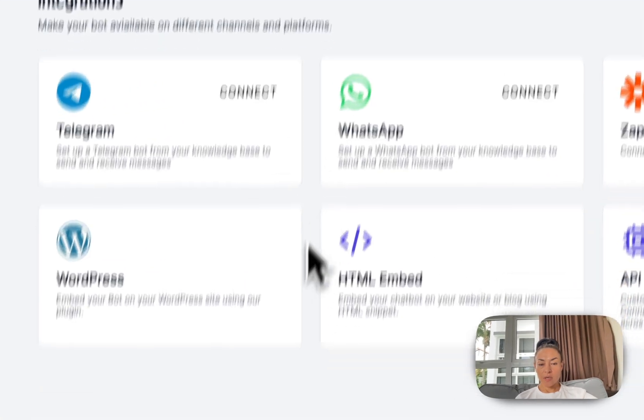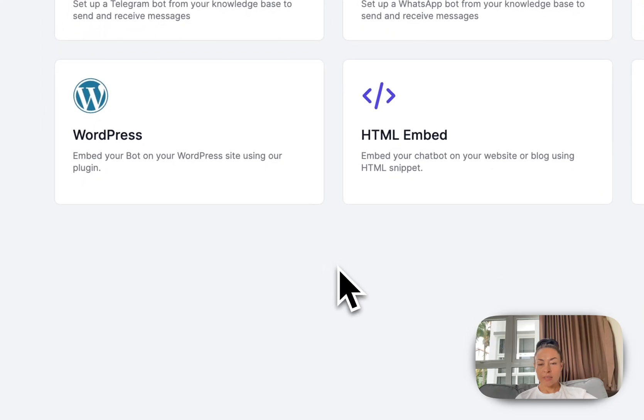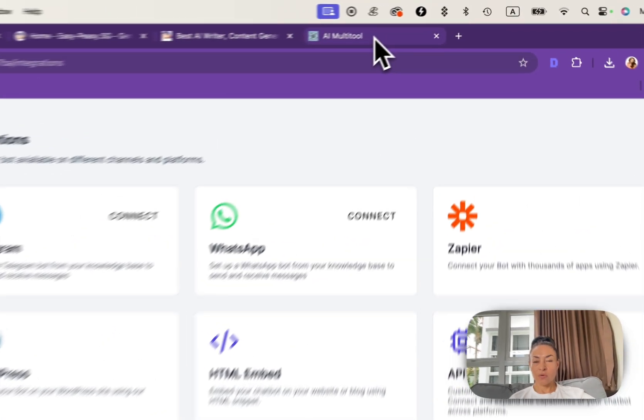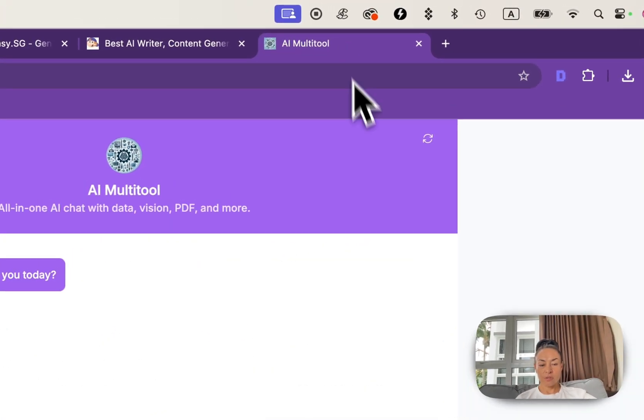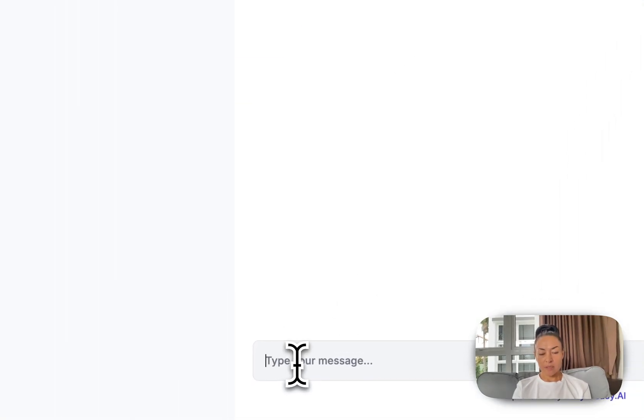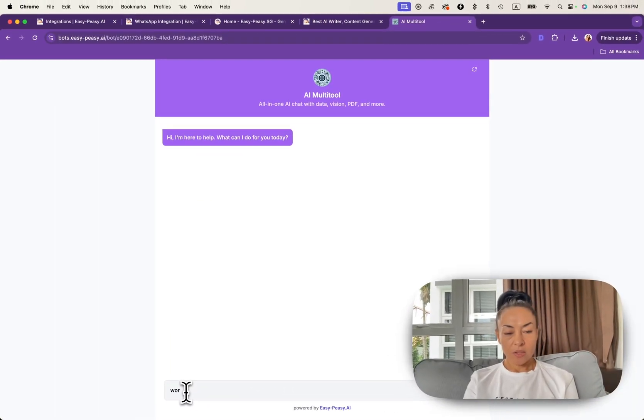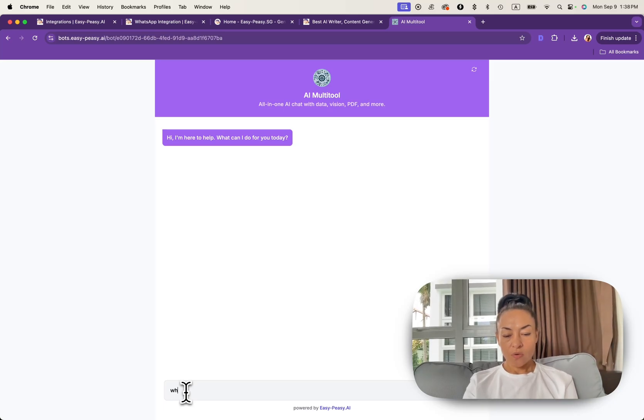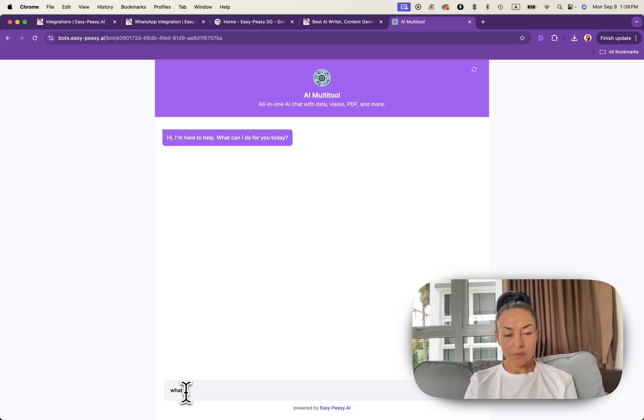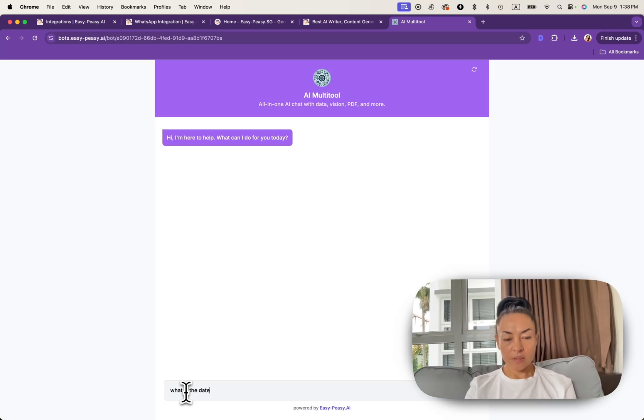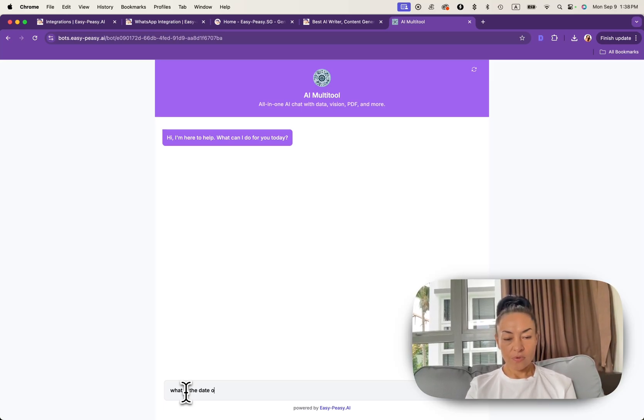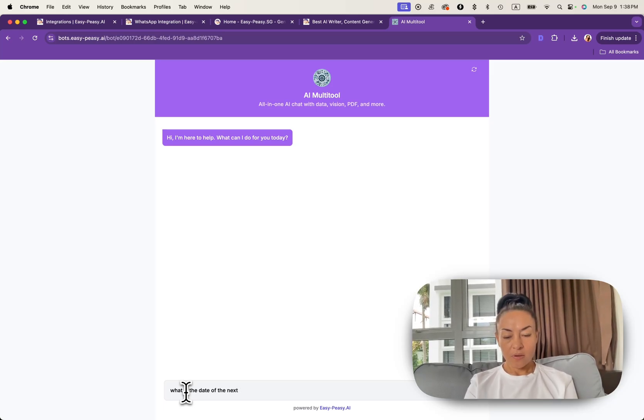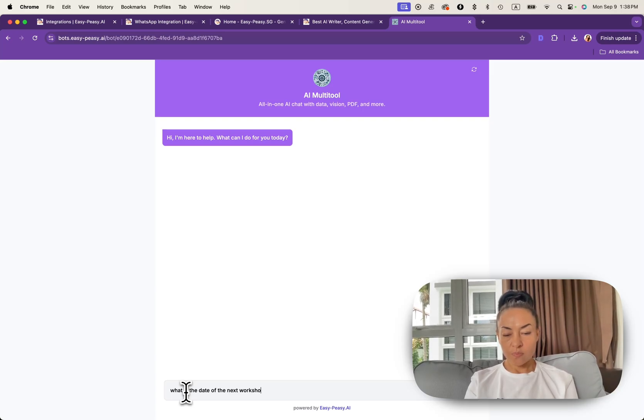Now let's test our bot and ask any question regarding website. Let's say what is the date of the next workshop.